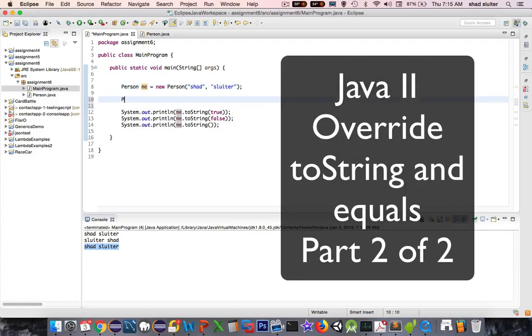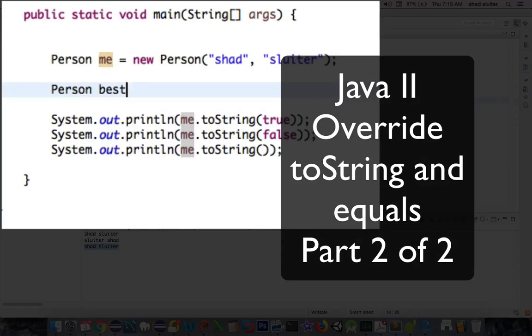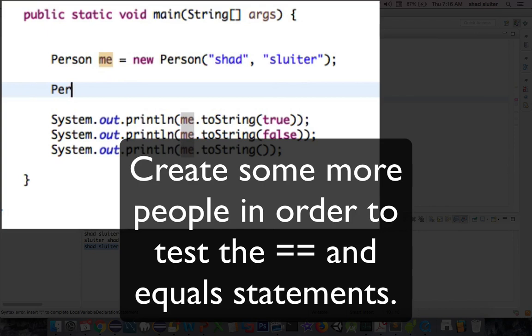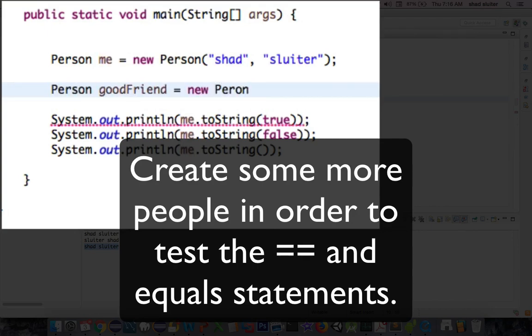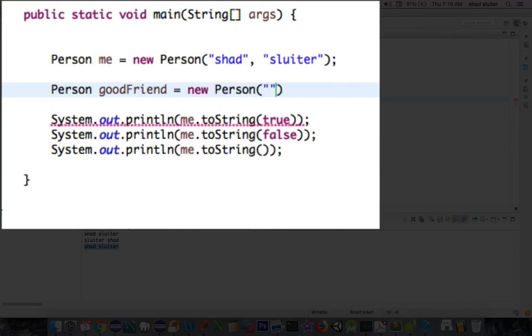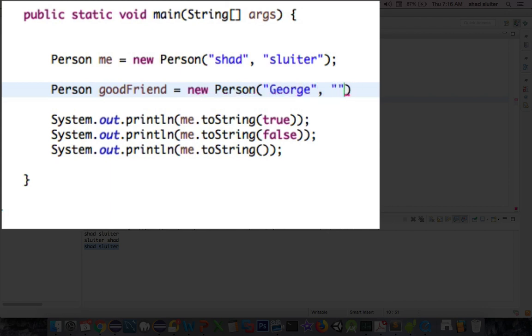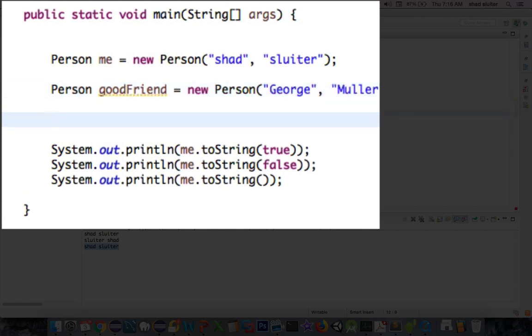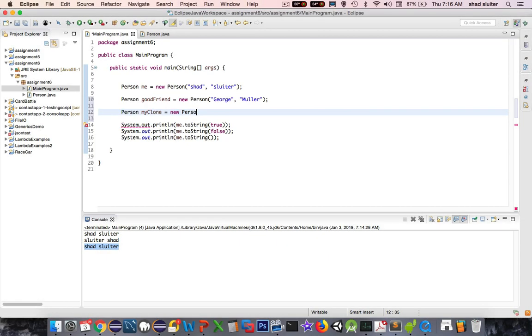Okay, now I'm going to make some more comparisons. I'm going to make a few more friends. Okay, so I've made two more people. I've got one called Good Friend. His name is George Mueller. And then I have another one called My Clone. And My Clone has the exact same name as me before.